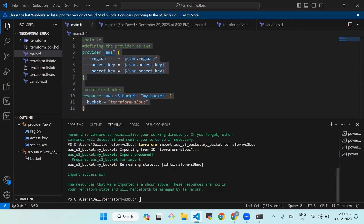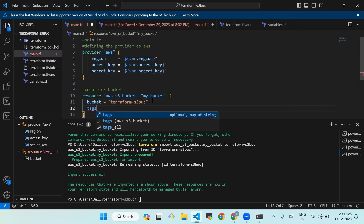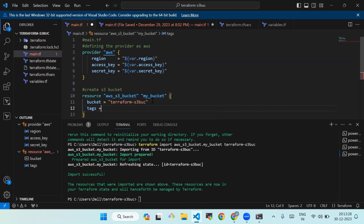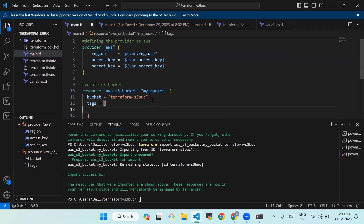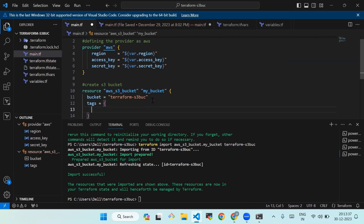Our import is successful. Note that after running the import command, we need to create a resource block for it — it requires some work beforehand. However, it is a way to bring existing infrastructure into Terraform. To verify the import was successful, run terraform plan — Terraform should show that there are no changes to be made to the S3 bucket resource.